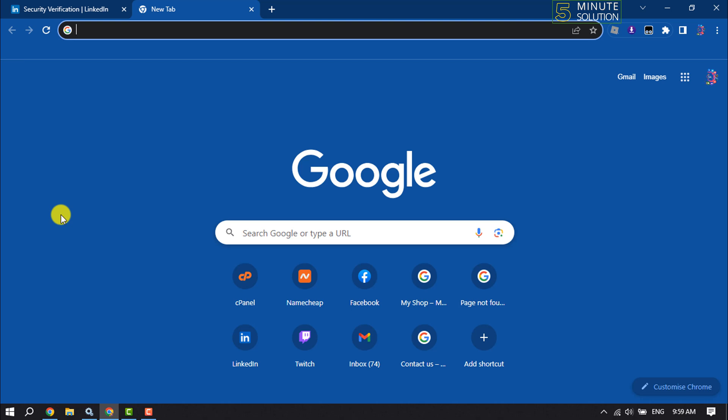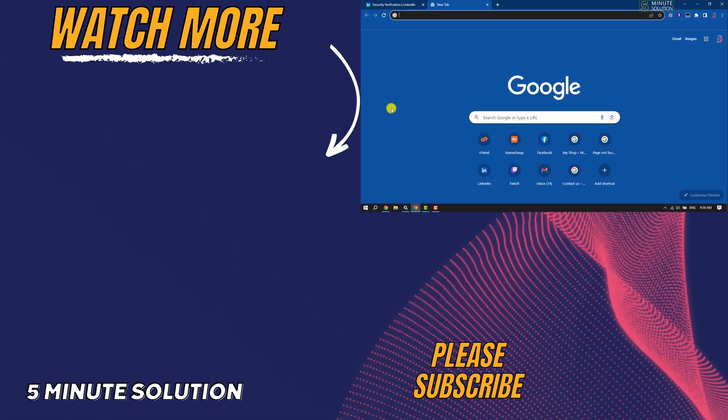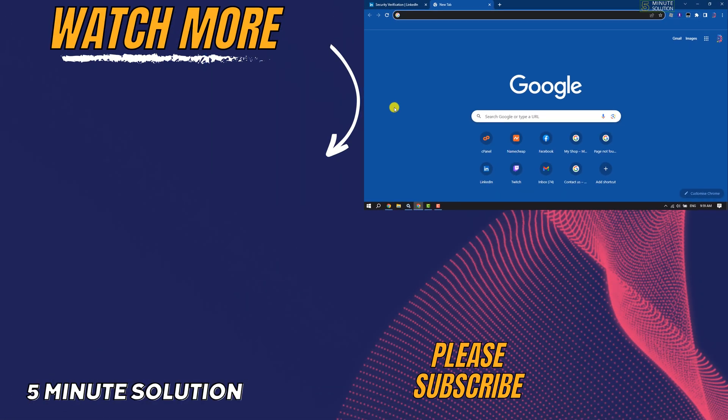If you find this video helpful, don't forget to subscribe to Five Minute Solution. See you in the next video.